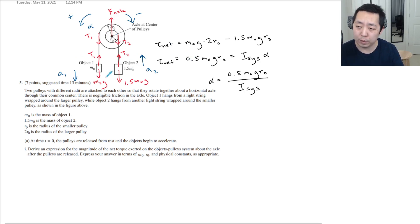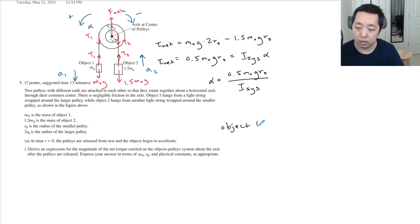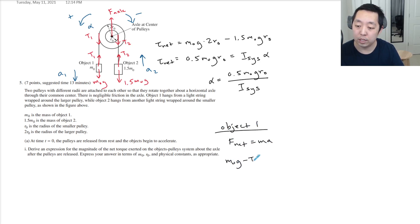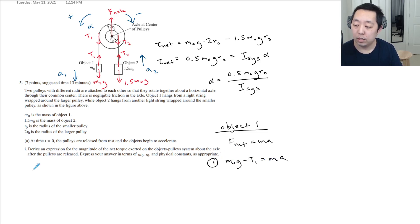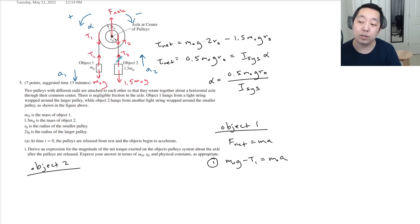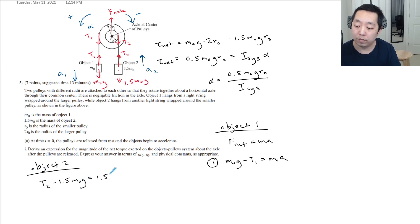From here we apply net force equals ma. For object 1, the net force is downward: m₀g minus T₁ equals m₀a₁. That's the first equation. For object 2, the net force is upward: T₂ minus 1.5m₀g equals 1.5m₀a₂. That's the second equation.